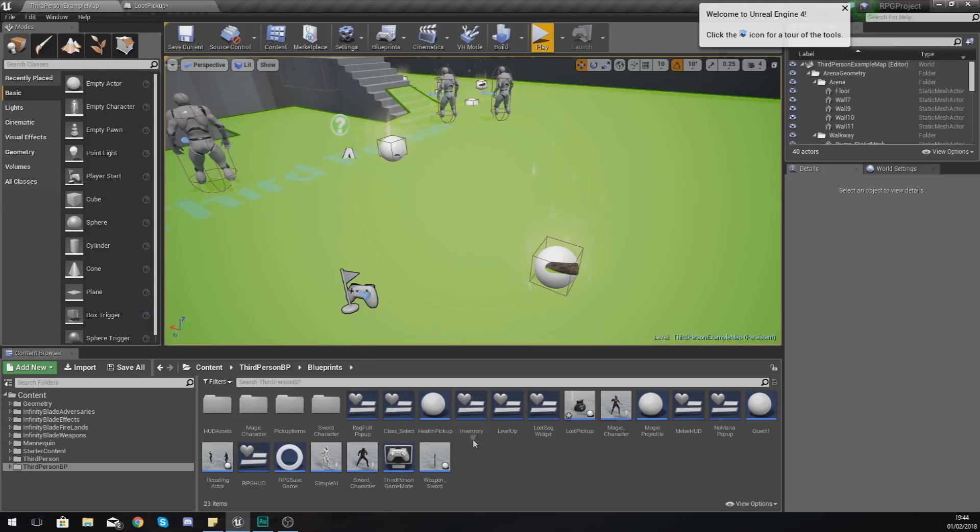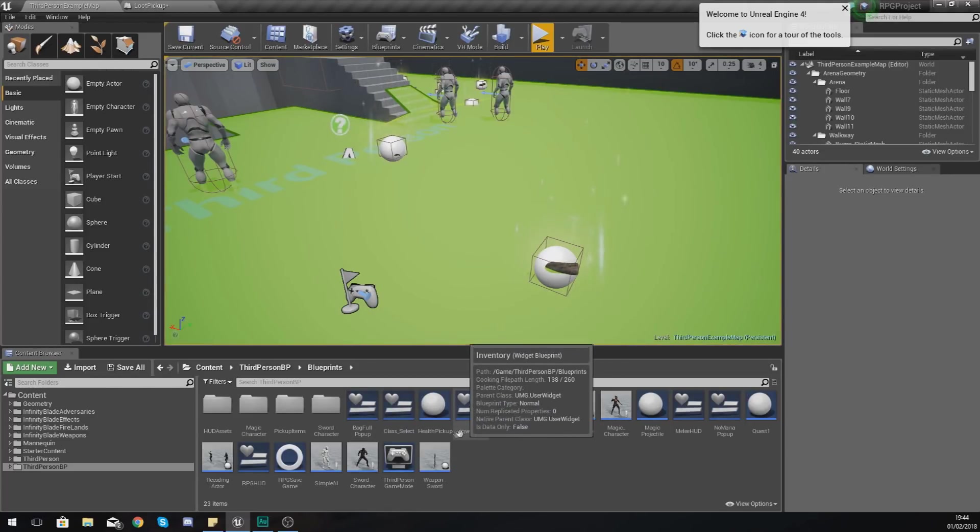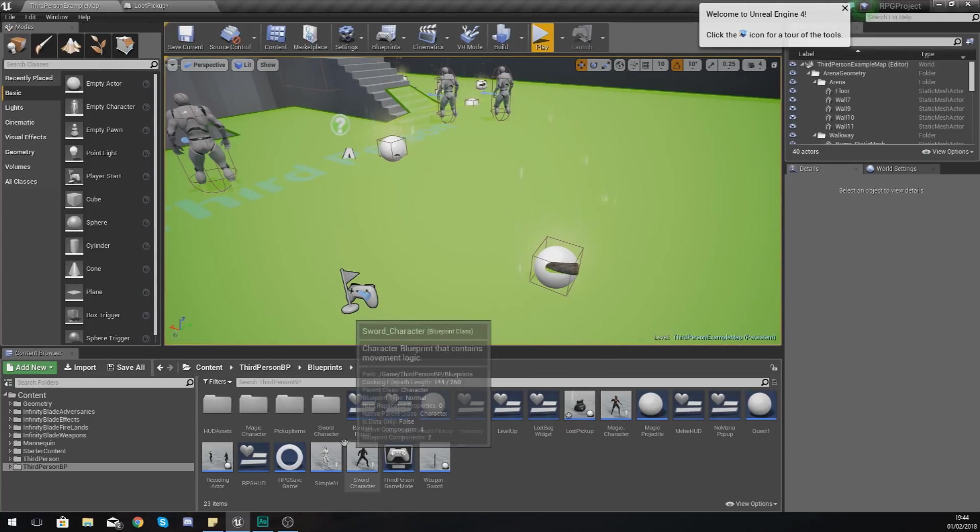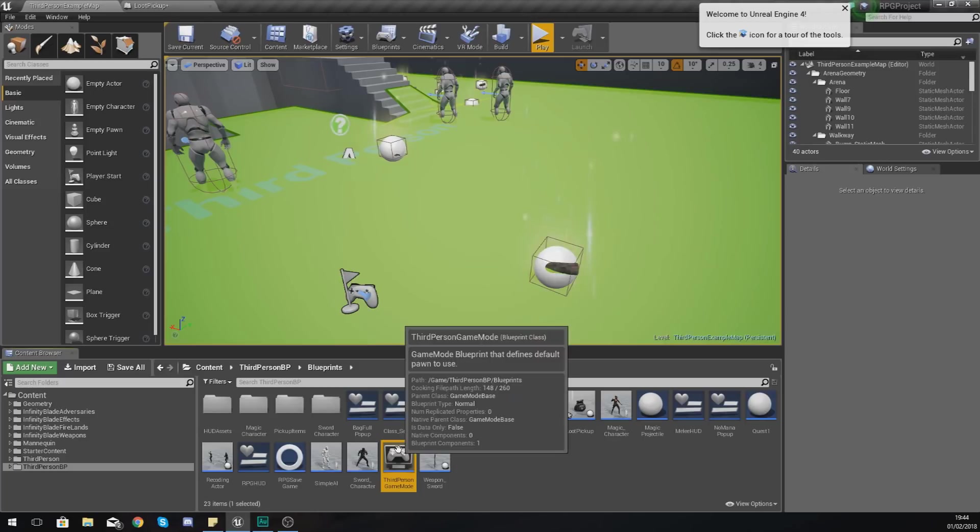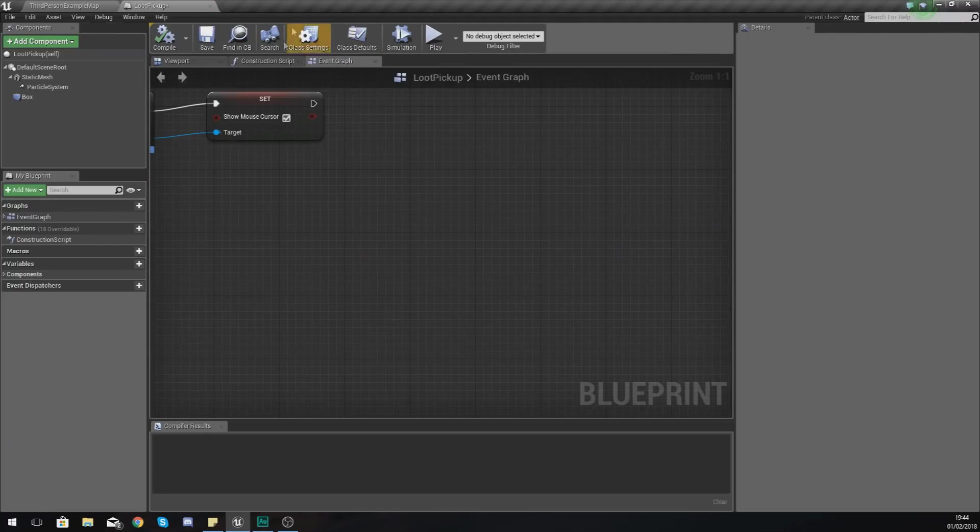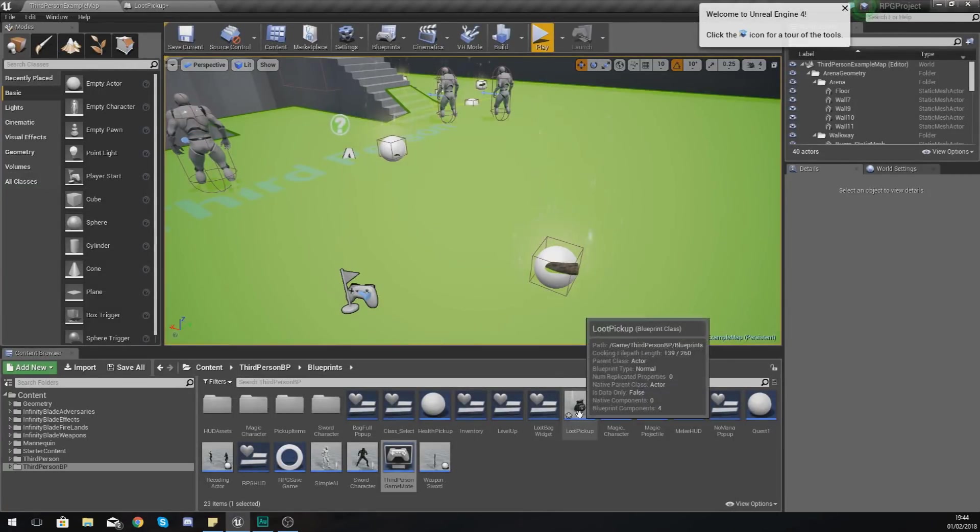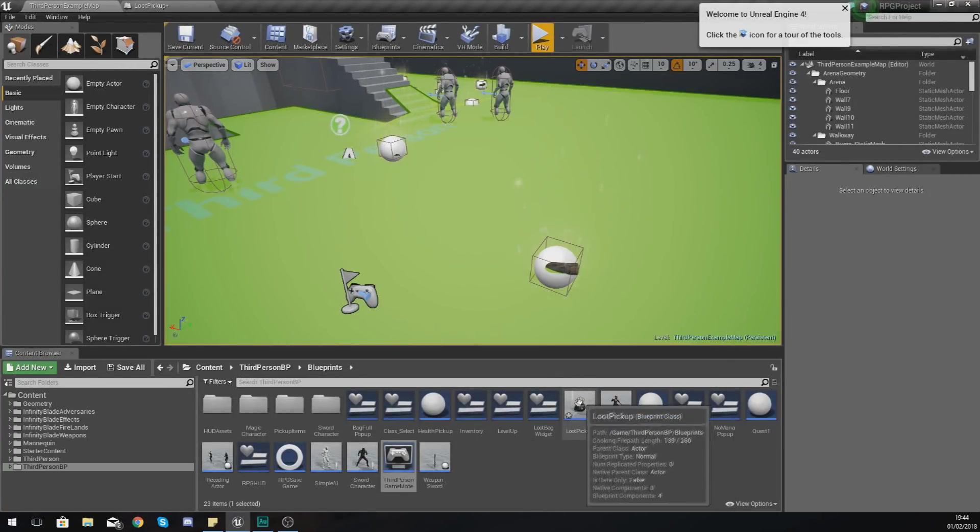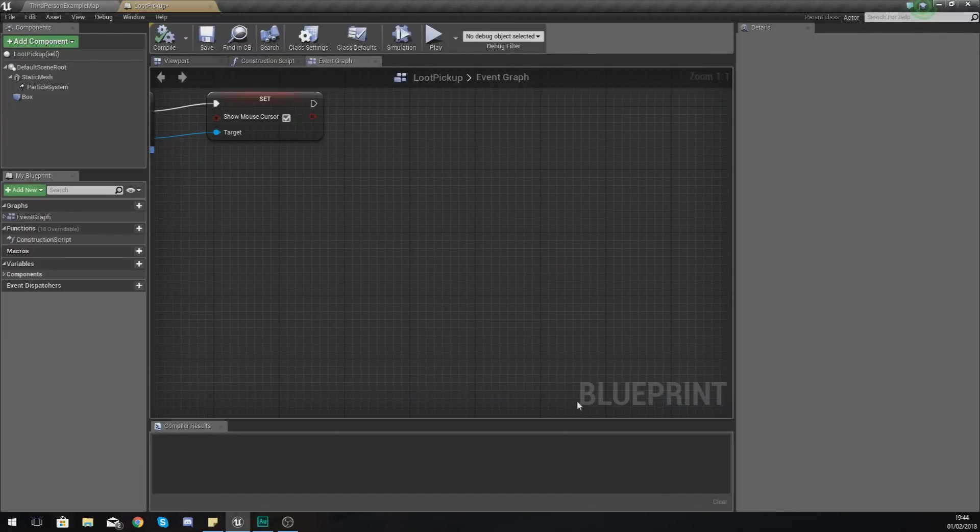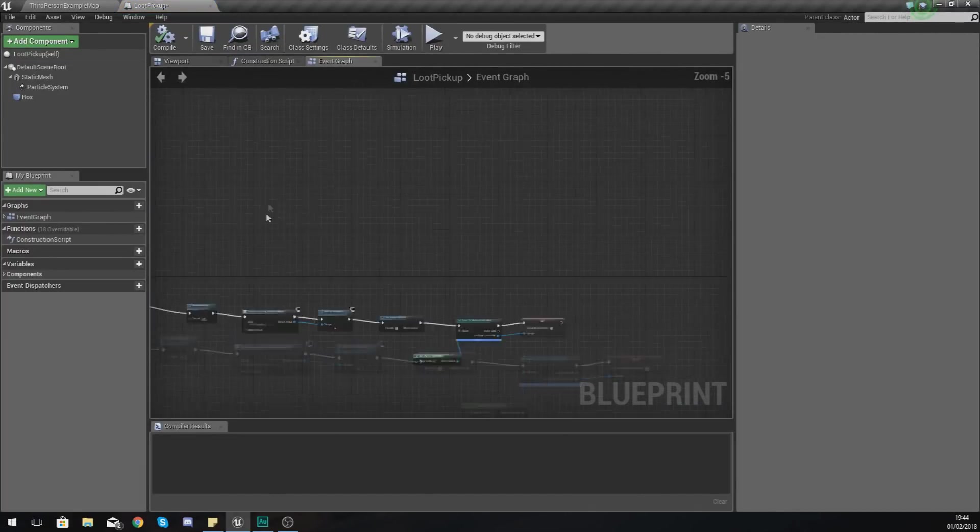Now one thing I do want to mention before I go any further is that all of our stuff for each one of those slots, the pickup bag slots, are inside of our third person game mode. So keeping that in mind, what I'm going to do is open up my loot bag pickup, the actor for this.